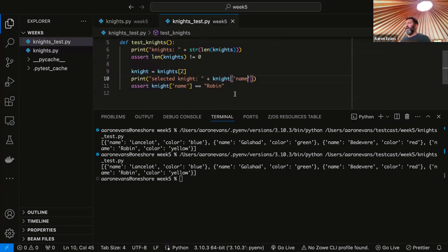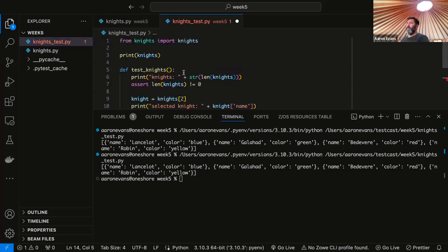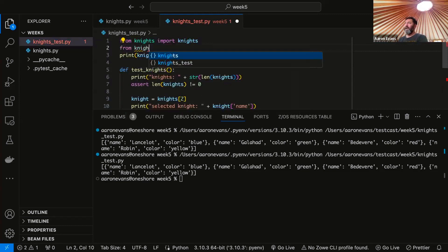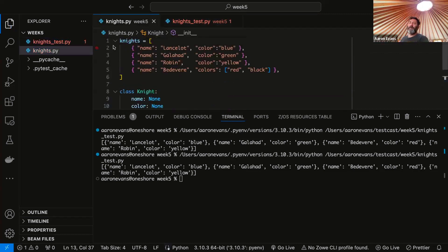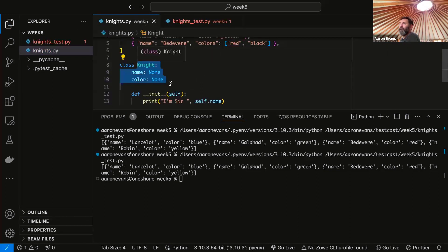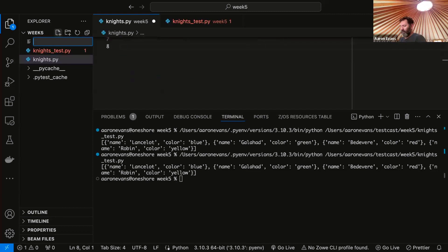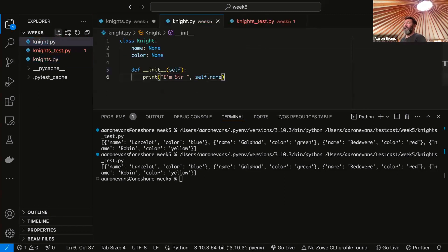I'm going to say 'I'm Sir' plus self.name as how we're going to print our init function. Let's go back to our knights test and create another test — let's call it def test_knights_class. We also need to import not only knights, but from knights import Knight with a capital K. So we've got two different objects: our knights list of dictionaries, and then this class definition called Knight capitalized. This should probably be in its own file, so we'll move that there — we'll call it knight.py and define Knight there.